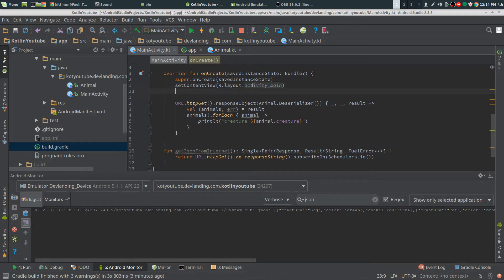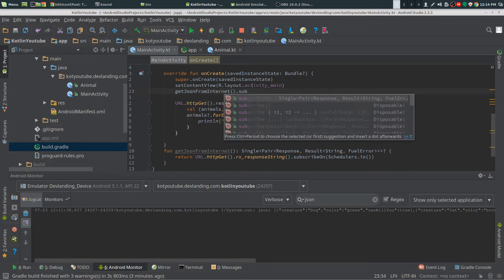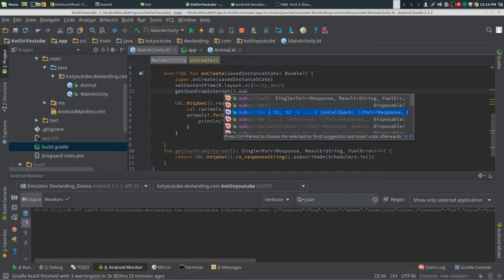What we have to do is we have to call get JSON from internet. We are going to subscribe to it.